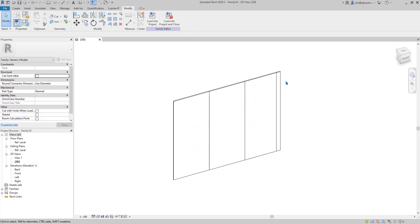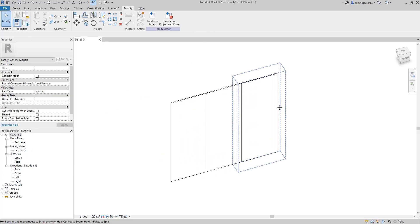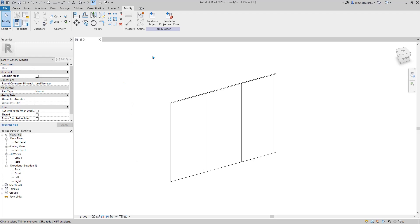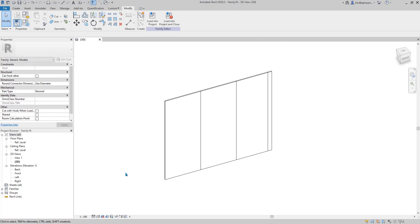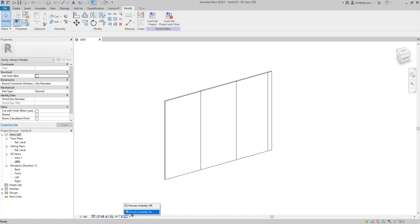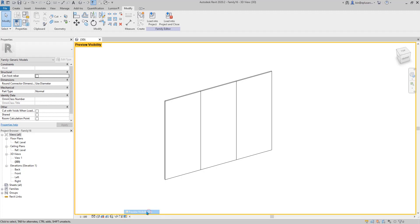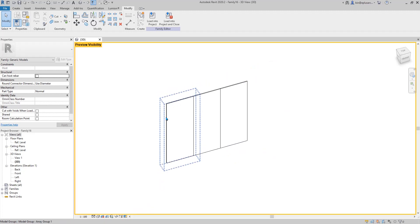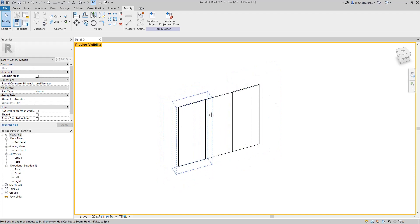The reason why it's still showing is because this is under the family. So what we need to do is come here to preview visibility and turn it on. Now you won't see that panel.